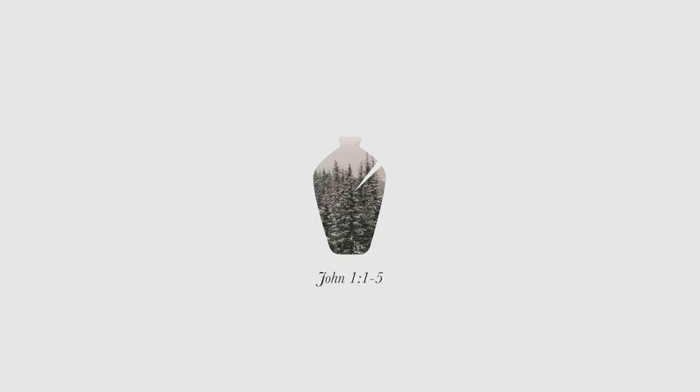In the beginning, the Word already existed. The Word was with God, and the Word was God. He existed in the beginning with God.